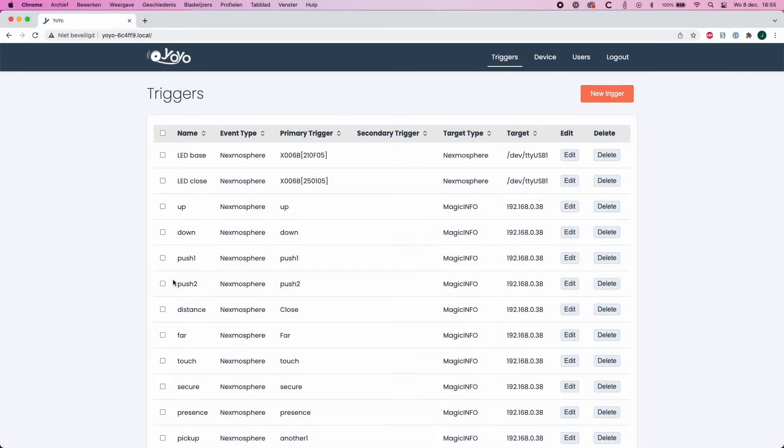So if we sign in to YoYo Computer here, you can see all the triggers that are set into this YoYo trigger.